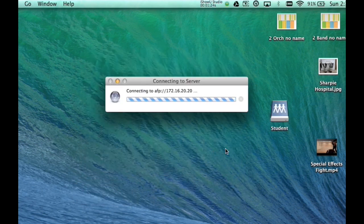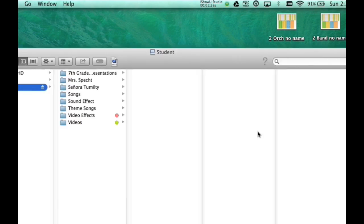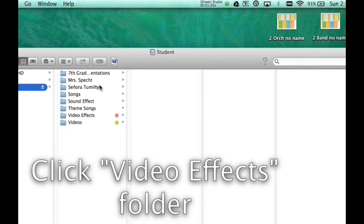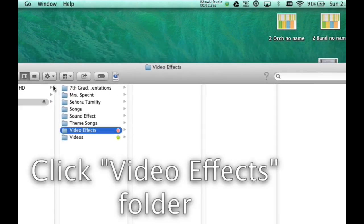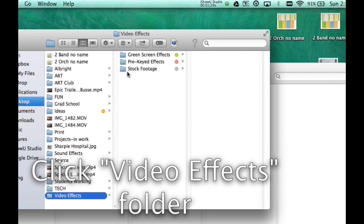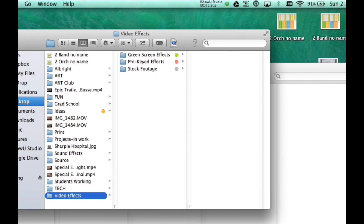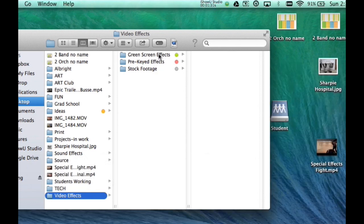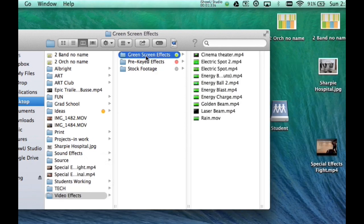Then once you open up the student server, look for a folder called video effects. And inside the video effects, you're going to find a whole bunch of different video footage I've put together.